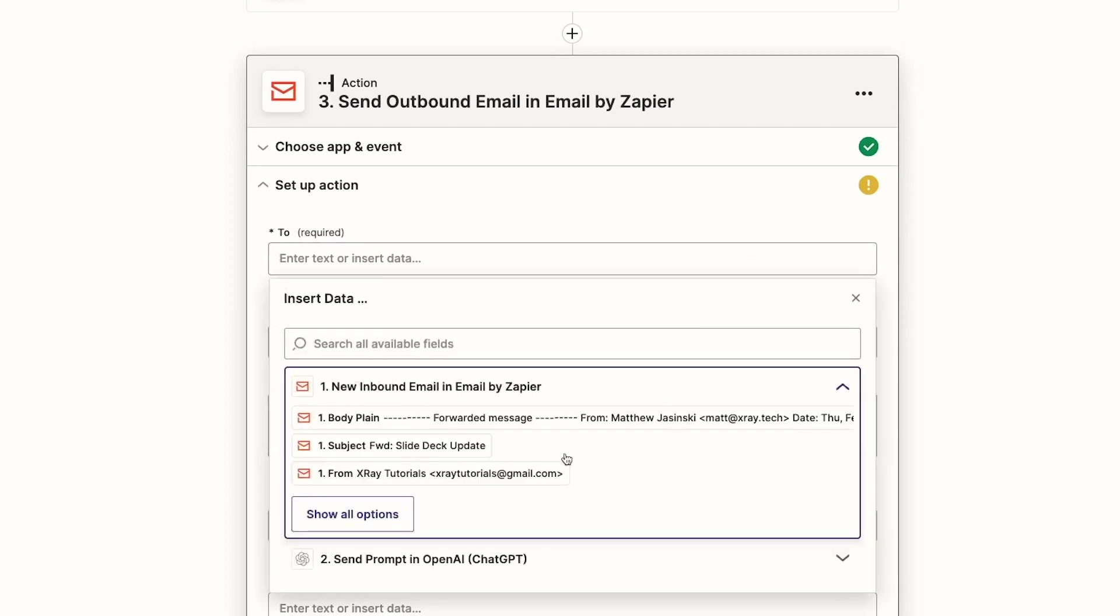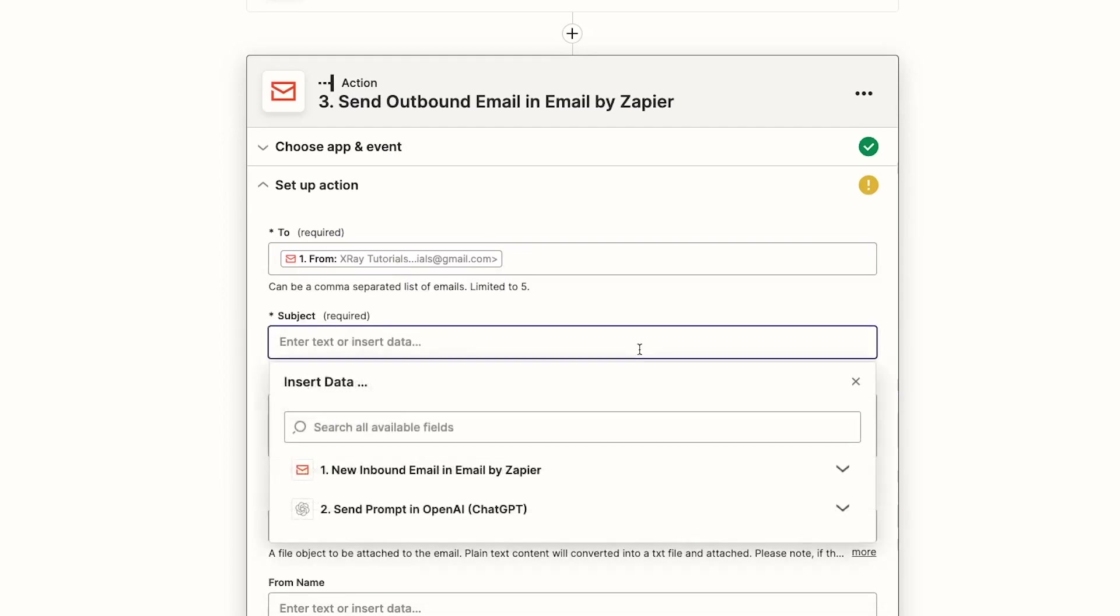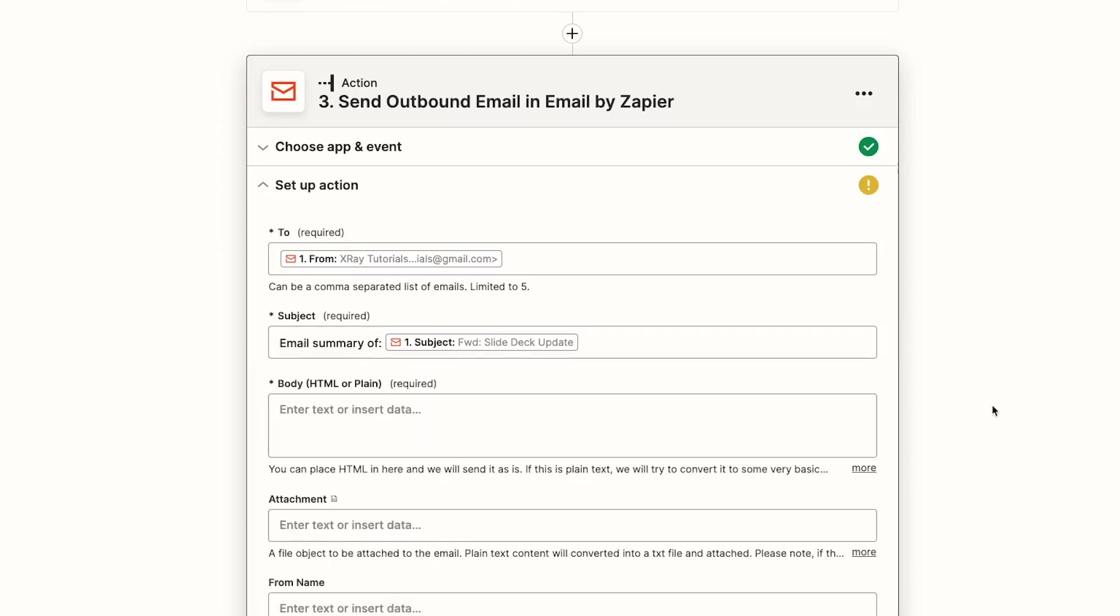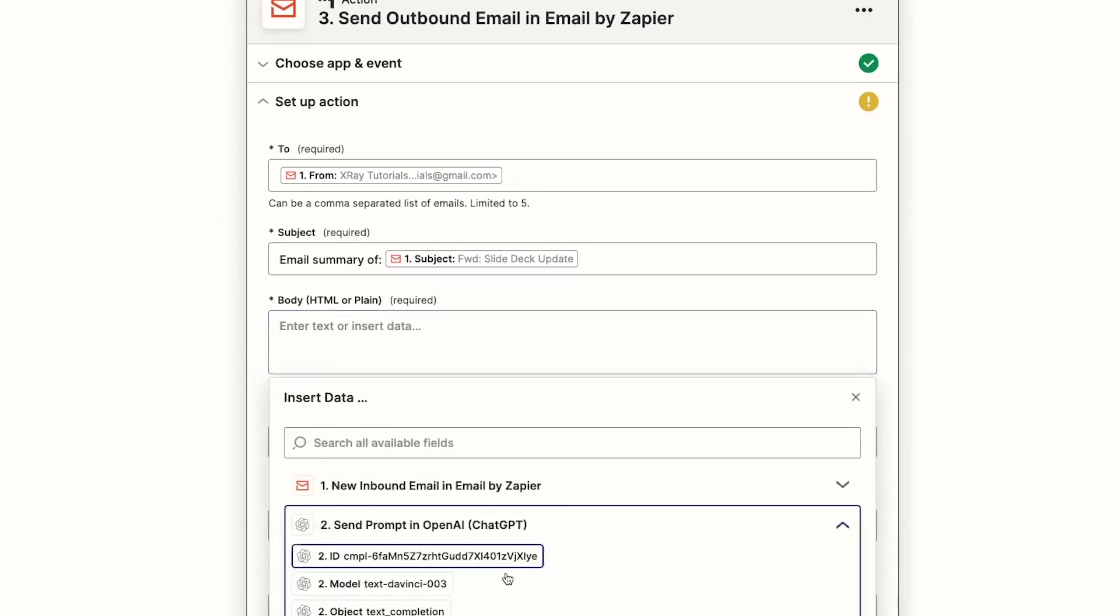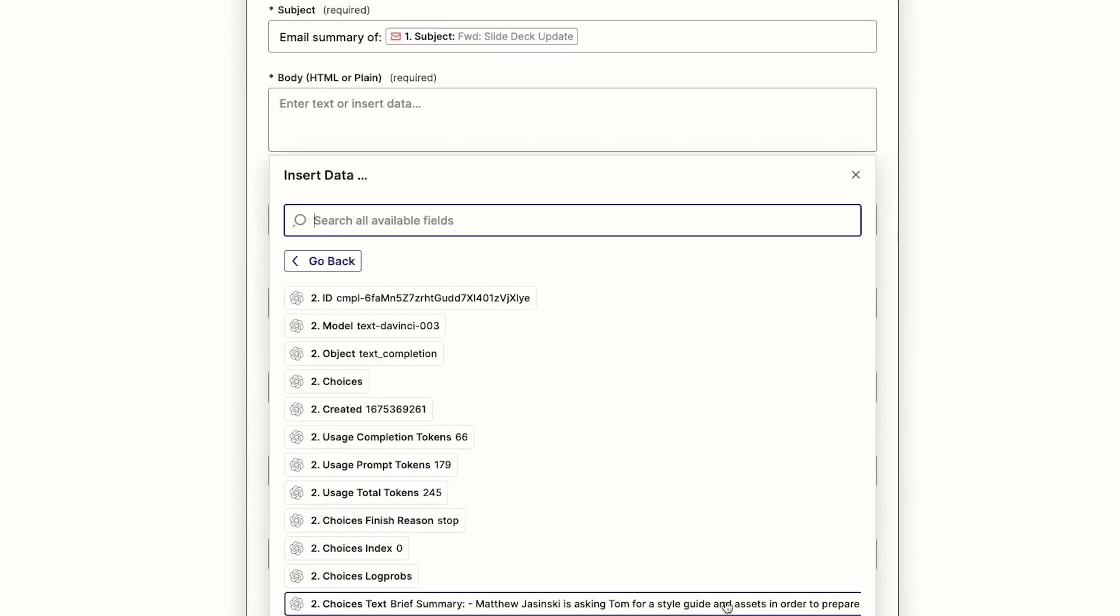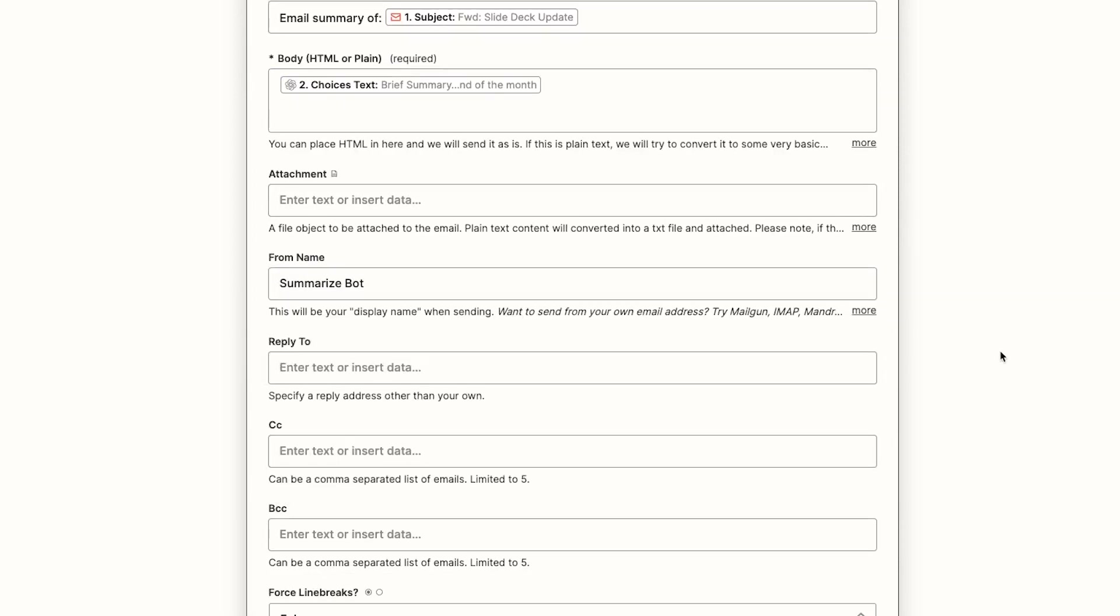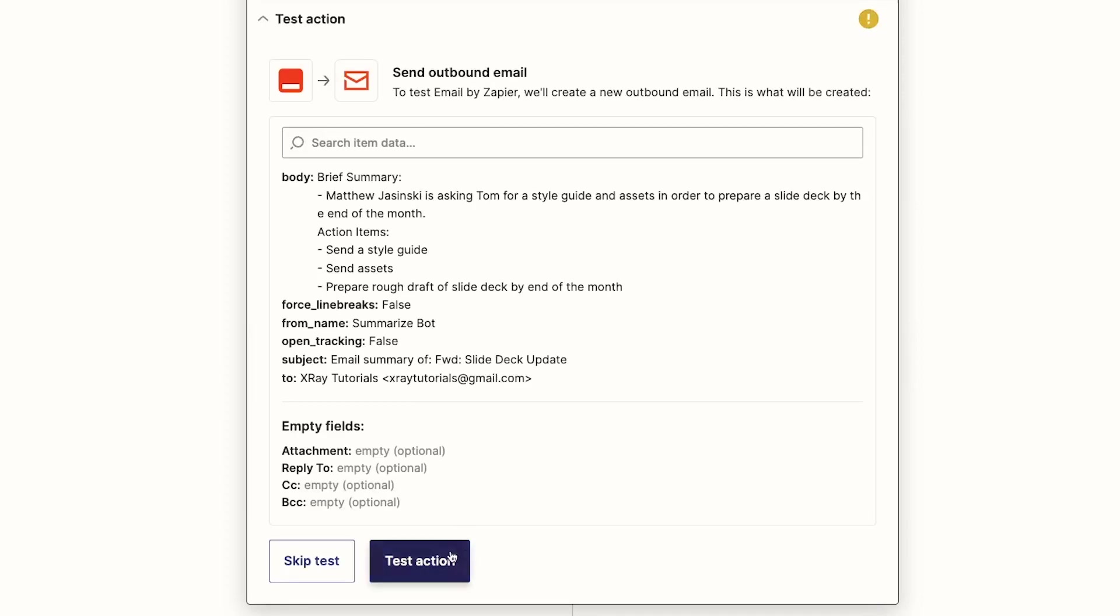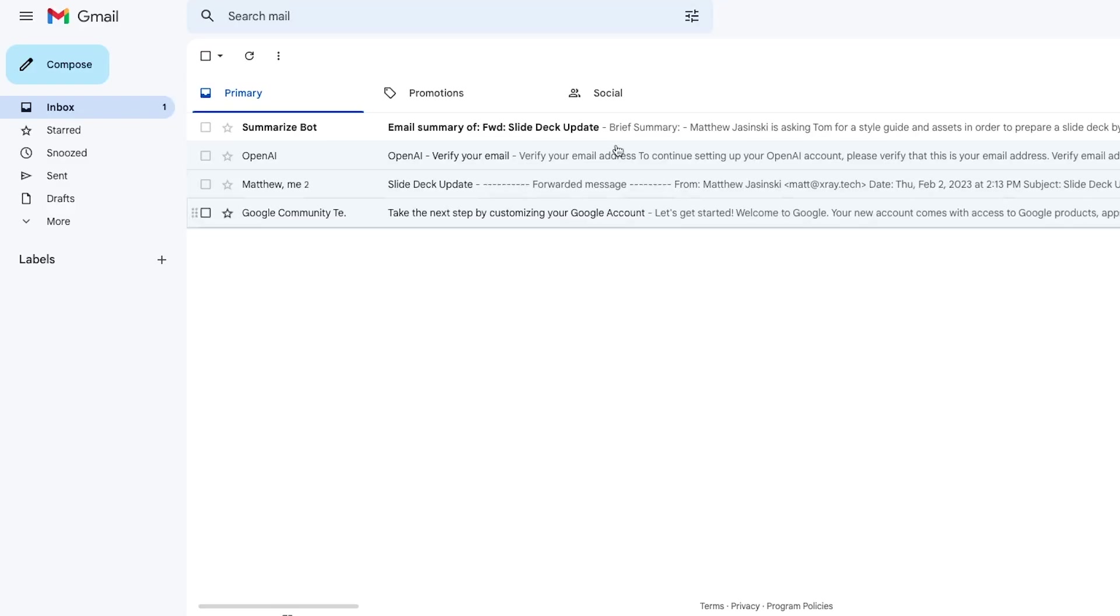Then fill out the necessary fields to compose your email. We'll set the To address as the address of the original sender from the trigger. Then we'll add the AI-generated summary into the body of the email. When we test the step, we can see that the summary is in our inbox.